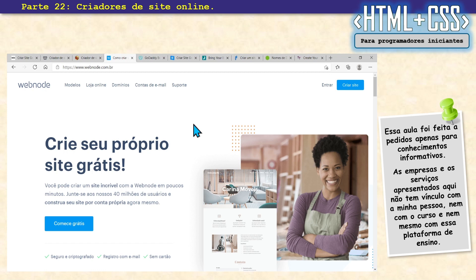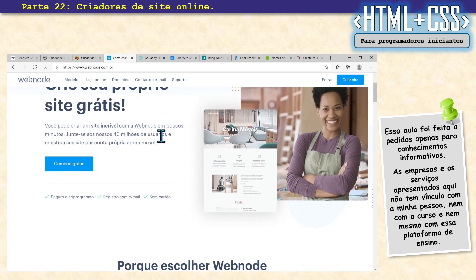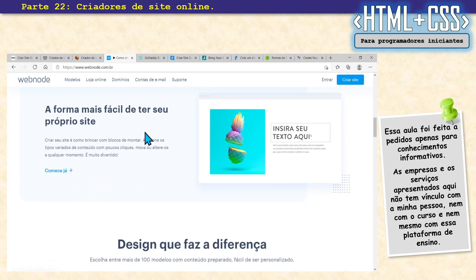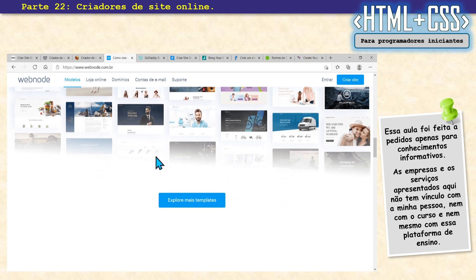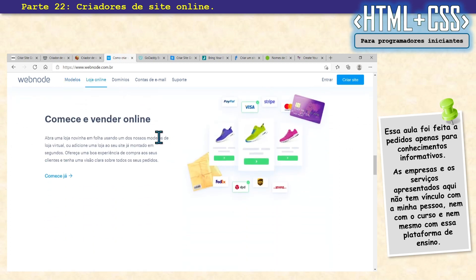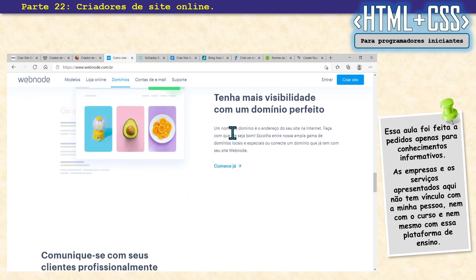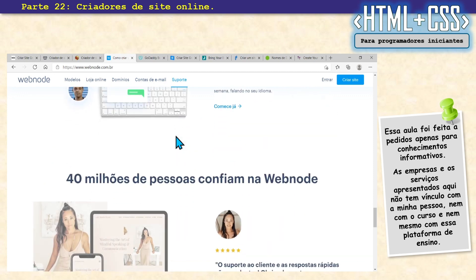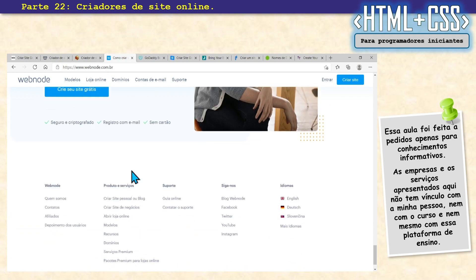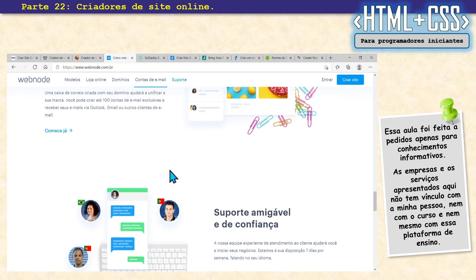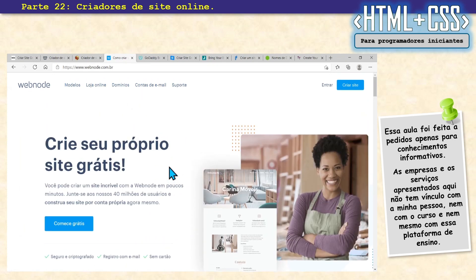Vamos ver aqui outro que o pessoal tem comentado: o Webnode. Olha que legalzinho — 40 milhões de usuários, simples e bonitinho. Também trabalha com a ideia de template: você escolhe o template e altera ele. Tem a parte de loja online. Já faz também no modelo HTML5, funciona no PC, no tablet e no smartphone. Tira um tempinho e vem dar uma olhadinha nele.